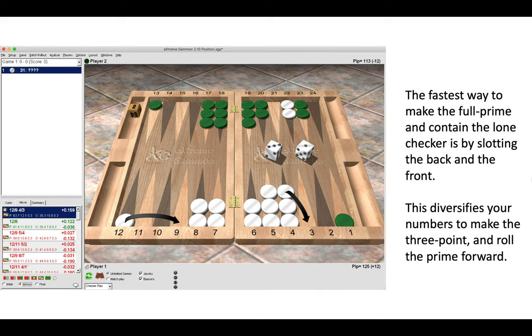Now the fastest way to make the full prime and contain that lone back checker is by slotting the back and the front. This diversifies your numbers to make the three point and to roll the prime forward. So this is the right play, 12 to 9, 4 to 3. Let's move on.